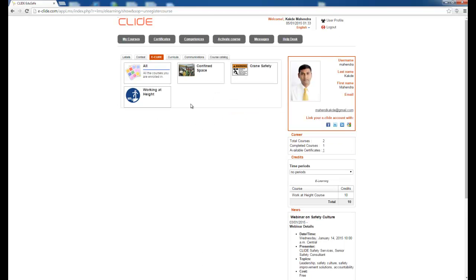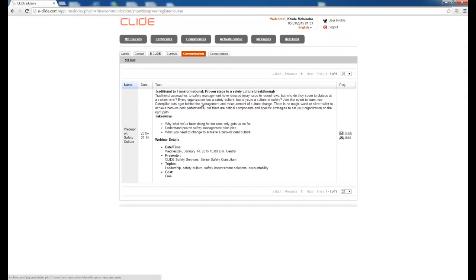If I press Eclide, all the courses I am enrolled in are available and I can start them anytime. There is a Communication tab where any announcements that have been made are available. For example, there is a webinar on 14th January which you can register for and attend.